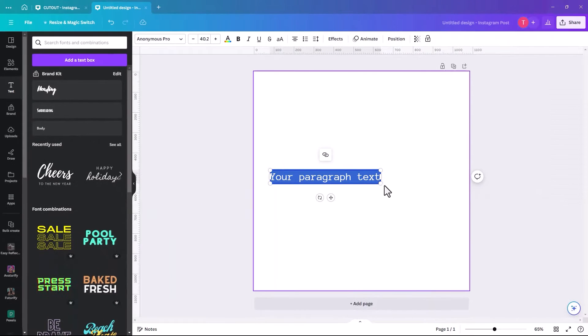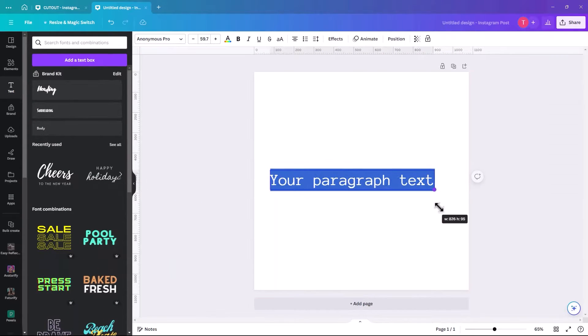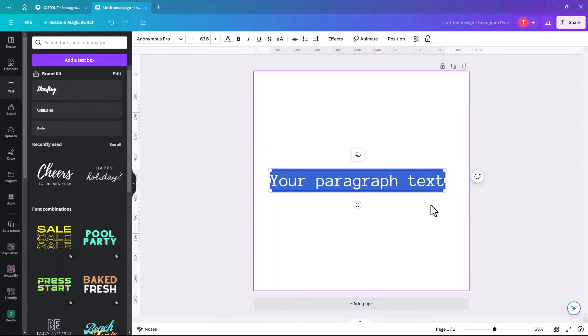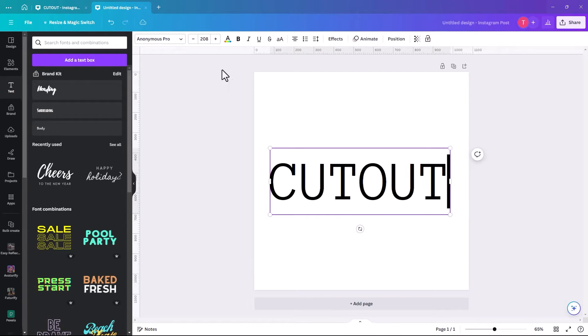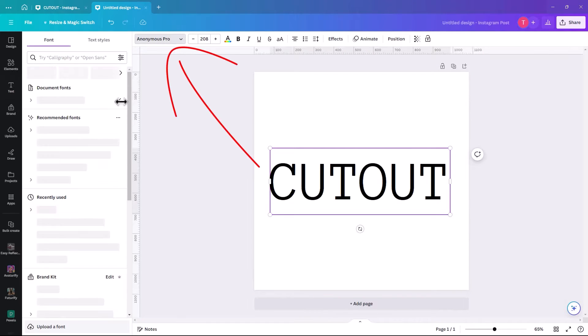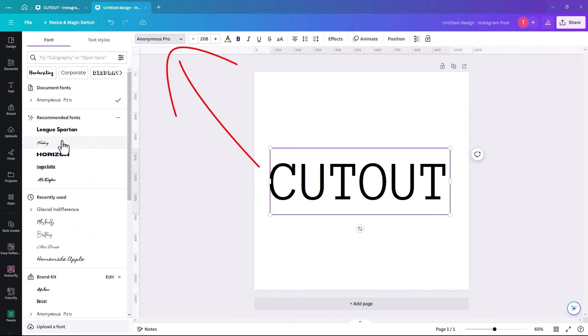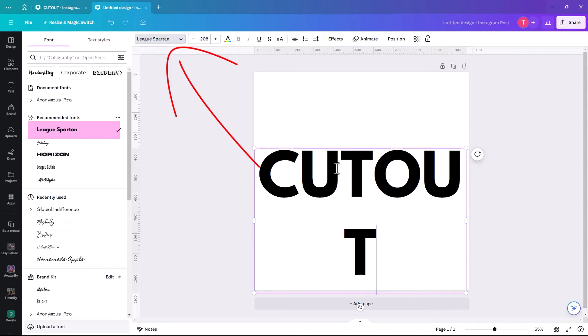We're just going to make that a bit bigger, and we're going to type the word cutout. I'm going to make it a bit bigger, and we're going to change the font to League Spartan, because it's kind of chunky and it works quite well.